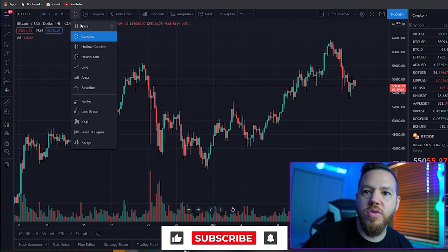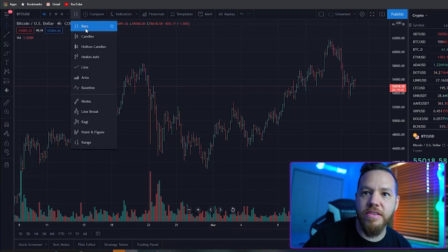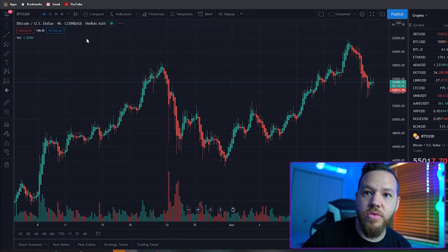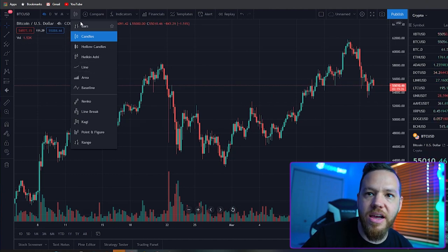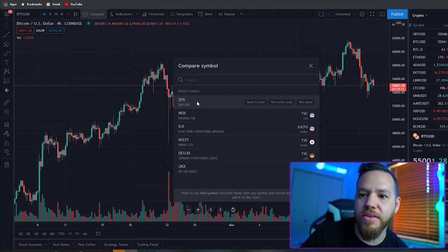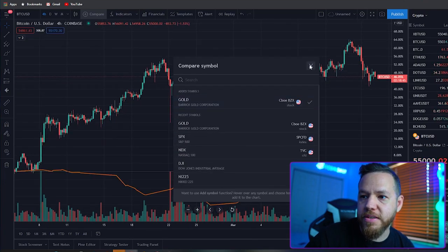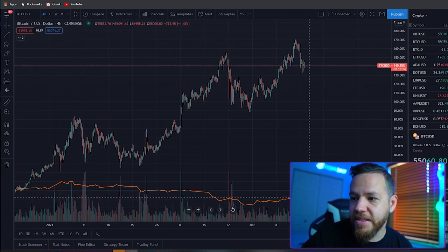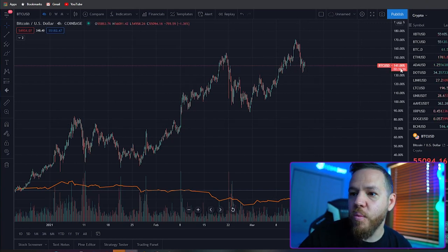Next, you have the chart type selector. Click it and you can change how your chart looks. You'll see options like bars, hollow candles, and more. I personally just use good old basic candles — that's what I've always used and always will. Next is 'Compare,' where you can overlay anything else you want. For example, if I wanted to compare Bitcoin to gold, I'd type in gold, select which gold chart to add, and now I can see the comparison. You can see gold is roughly minus 7-8% while Bitcoin is up about 141% against it.